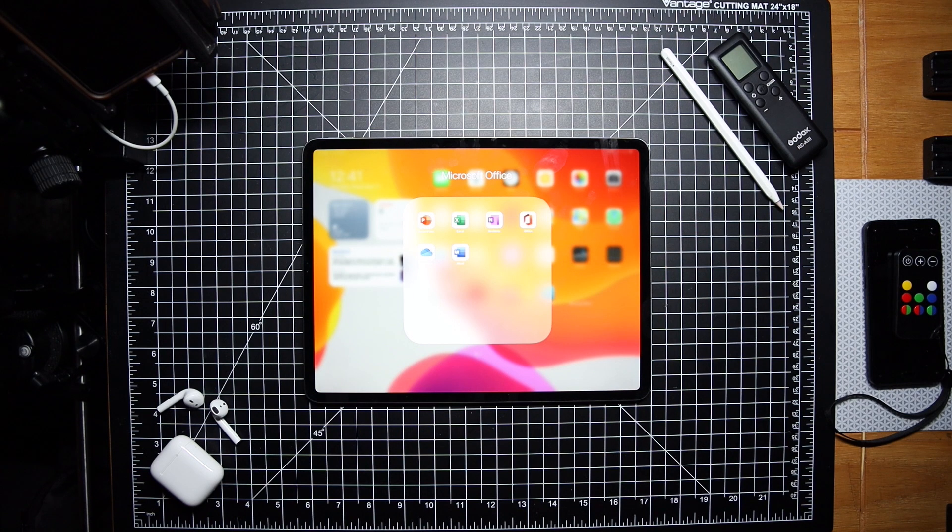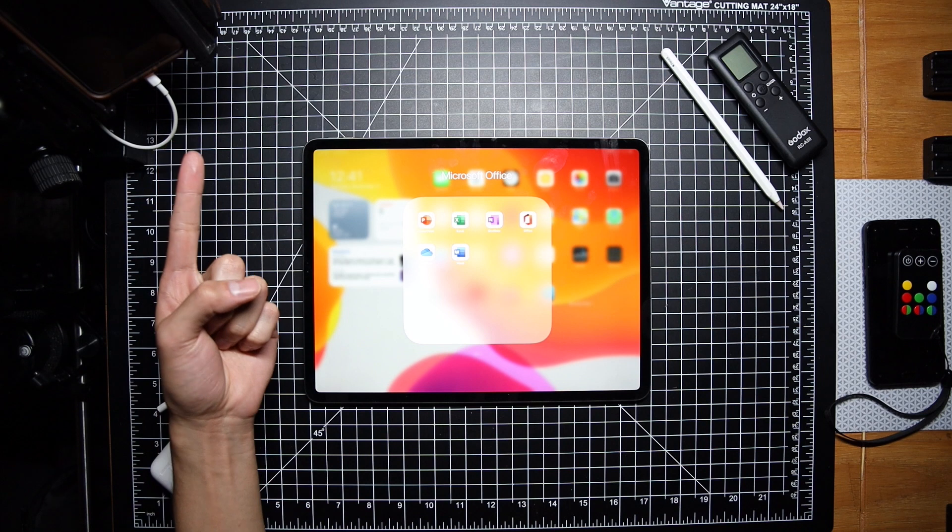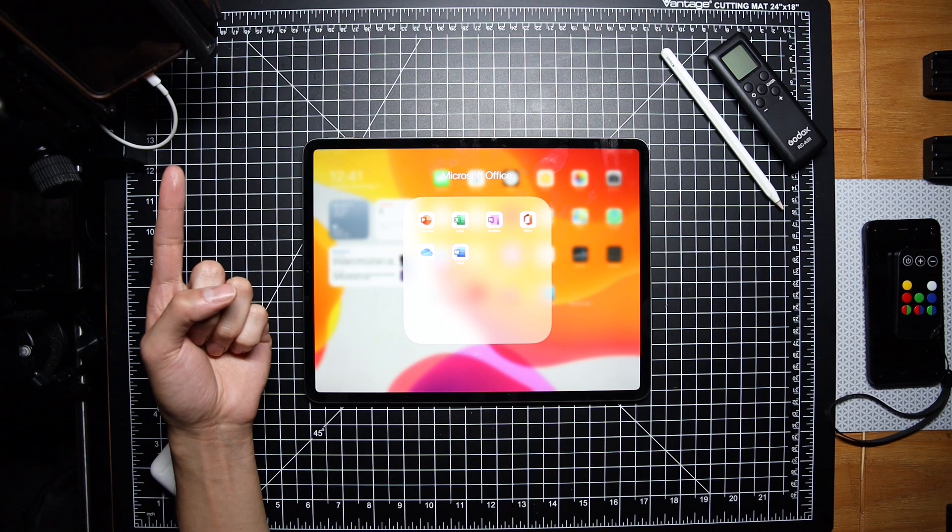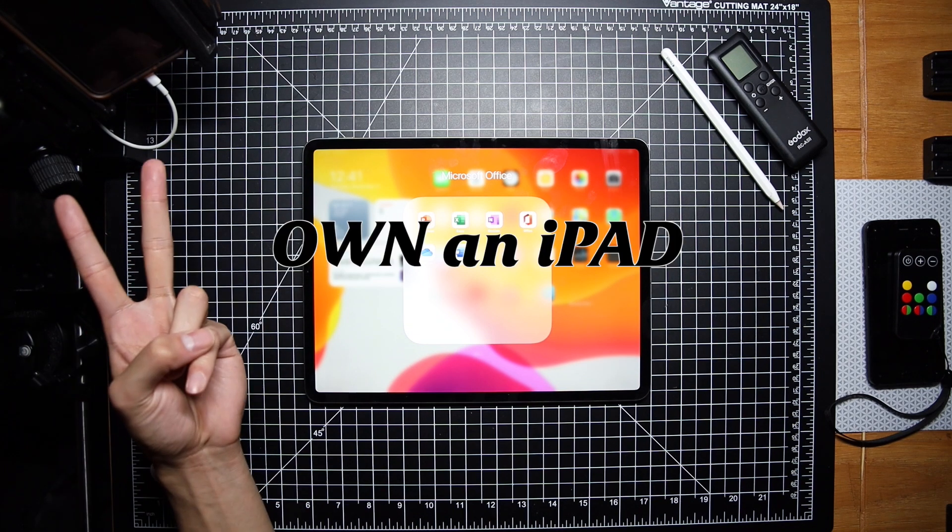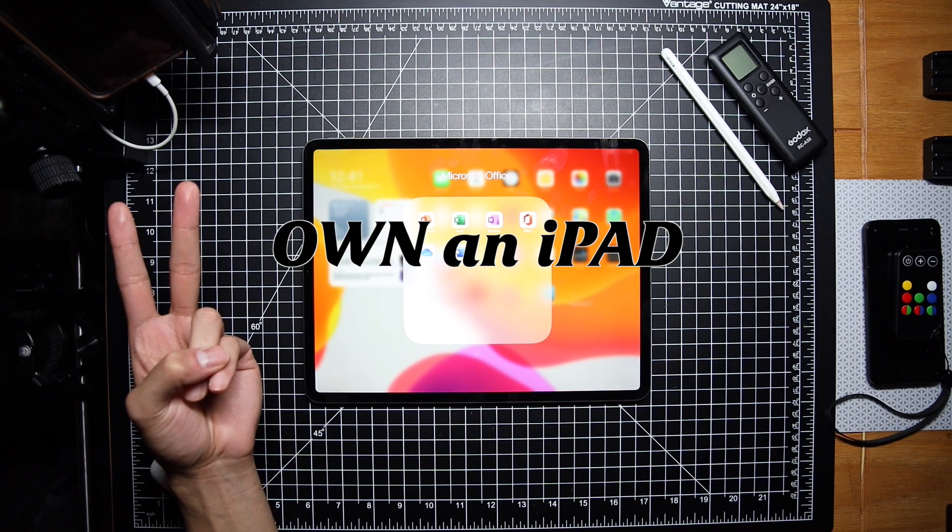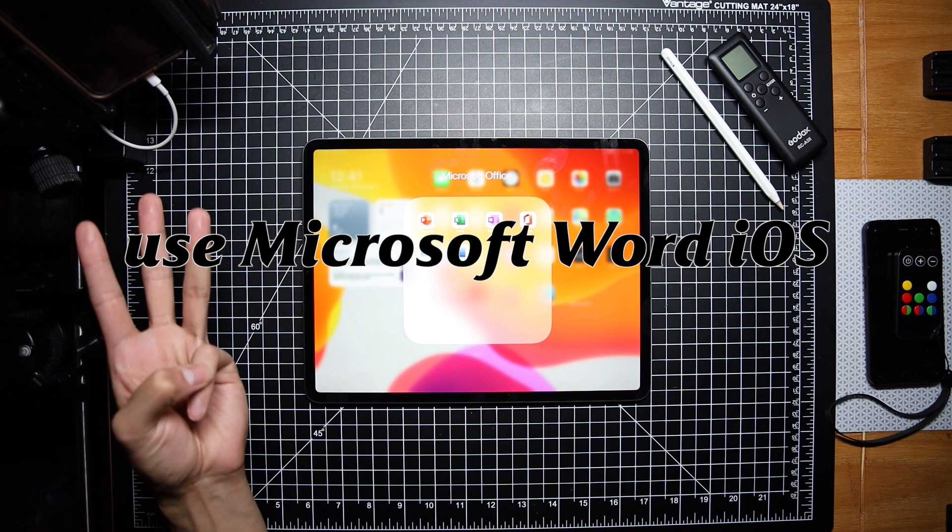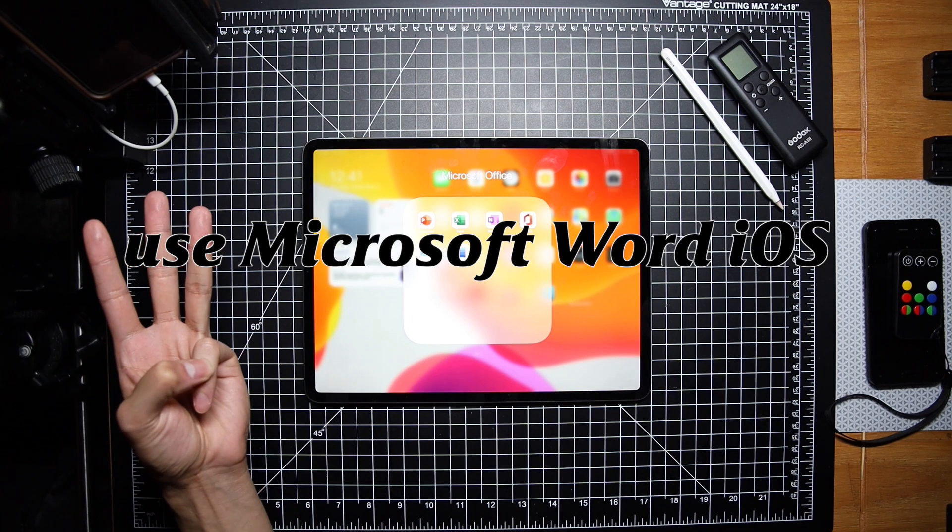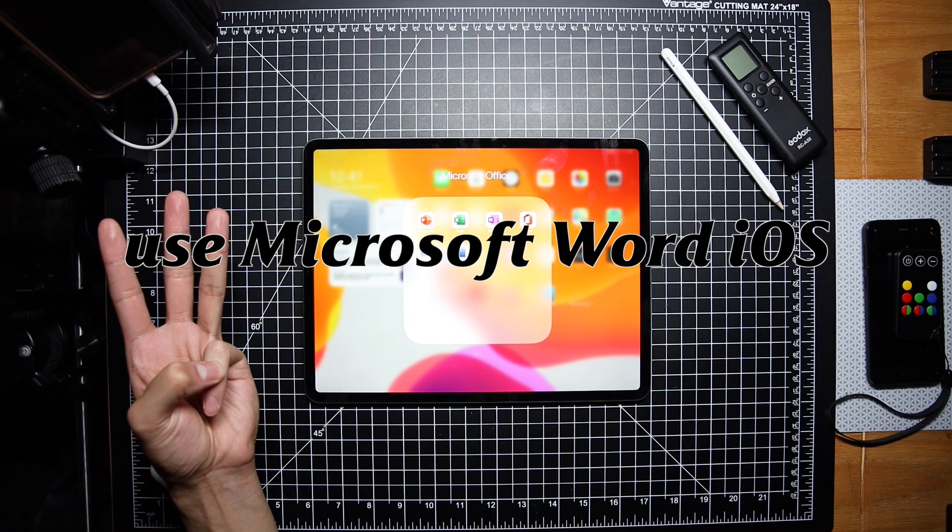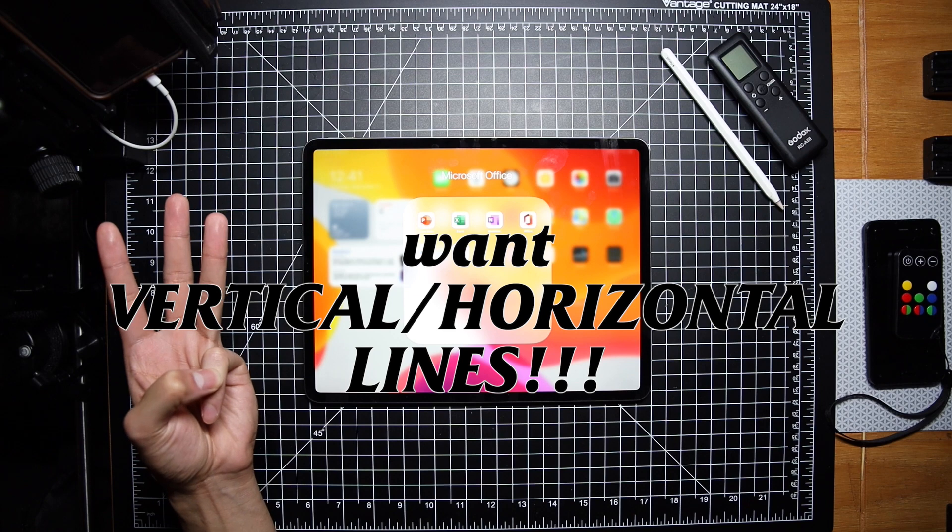All right, so I'm going to assume the reason you clicked on this video is because of three things. Number one, you own an iPad. Number two, you work on your documents using Microsoft Word for the iPad. And number three, you can't draw vertical or horizontal lines in Microsoft Word. Let me explain.